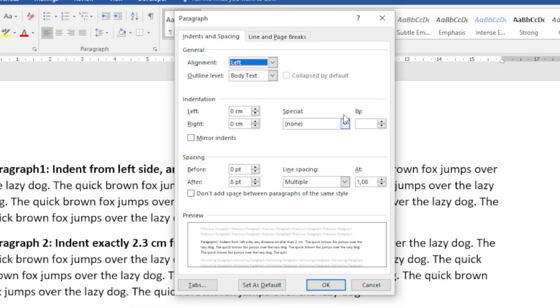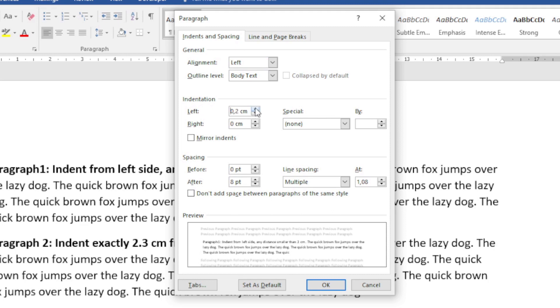Here we can see a whole section that deals with indentation. Again, from the left side, remember this is the space from the margin, and we can adjust that space from the left. We can adjust that space from the right.